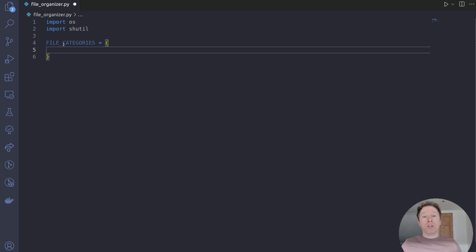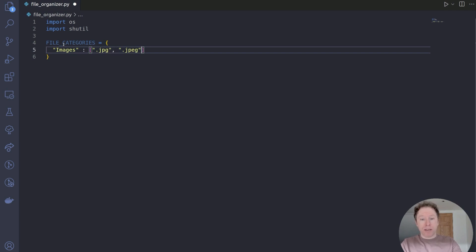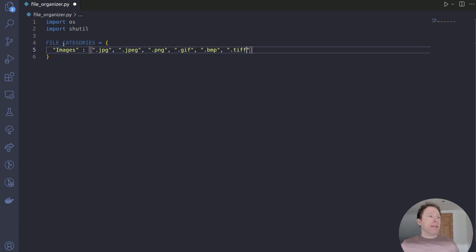The first key-value pair will be images, with a list as the value. Within this list, I'm going to list a range of file extensions that relate to images. For instance, we have .jpg for JPEGs, .jpeg — there are two types. We also have .png, .gif, .bmp for bitmap, and .tif. Obviously add as many as you think you need. In essence, these file extensions for images are going to be organized into the images directory.